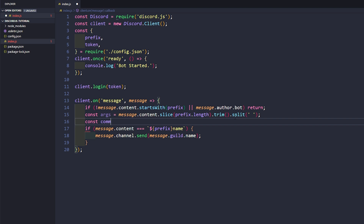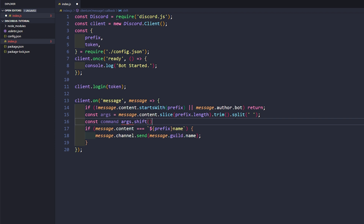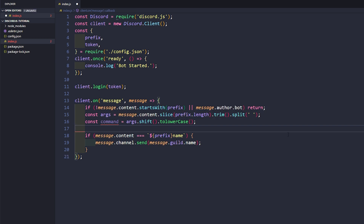Now let's say const command, which is going to be args dot shift dot toLowerCase. I forgot to add an equal sign there — that's why it wasn't working. So args dot shift.